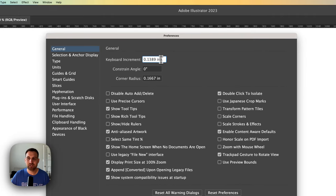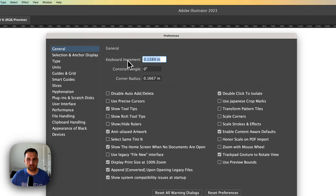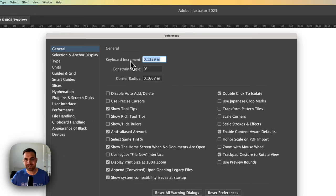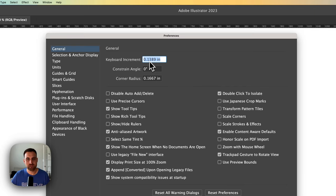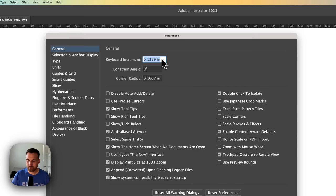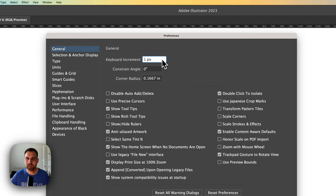We have Keyboard Increments right here. Now, my Illustrator document might be set up in inches, and that might be why I see inches right there for the keyboard increment, or my default might be in inches. Regardless, what we could do here is say 1 and then PX for pixel and hit Tab.